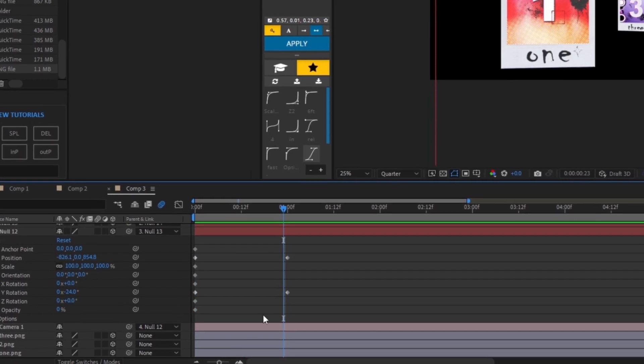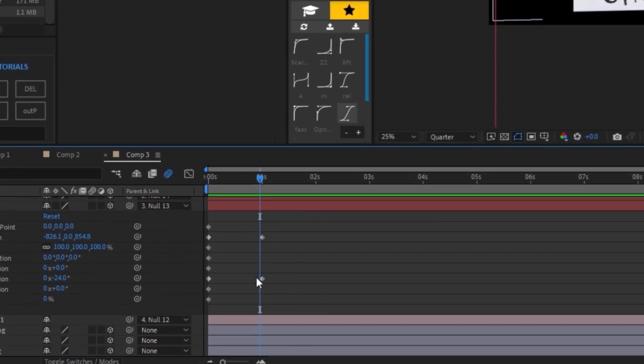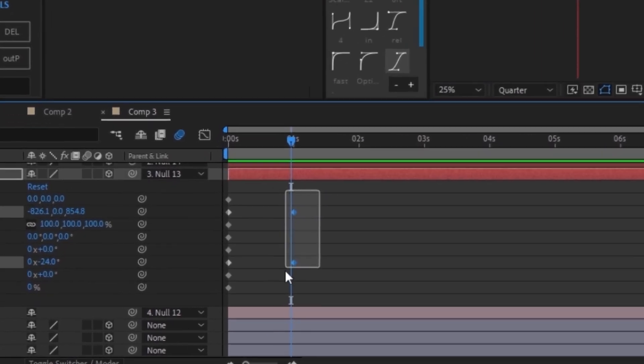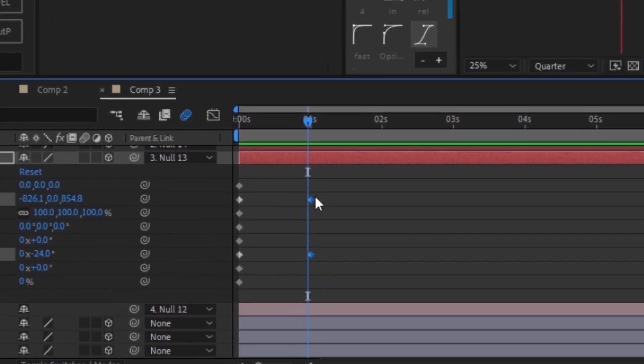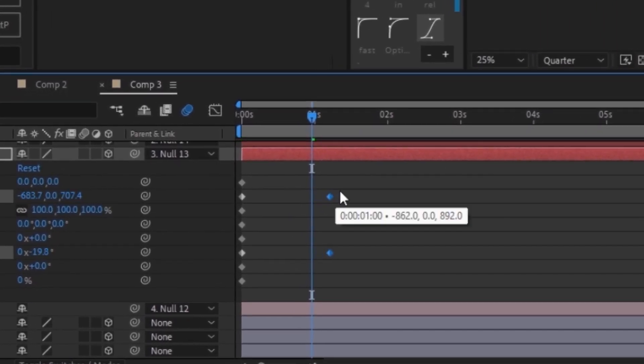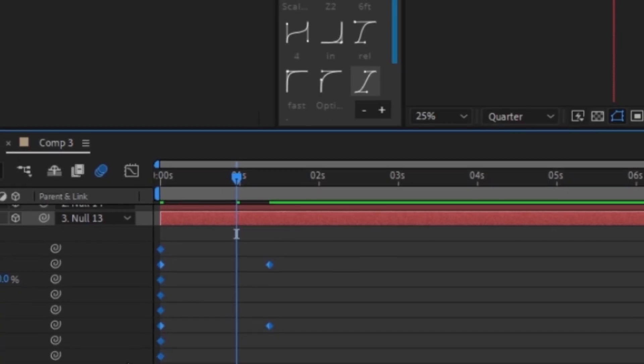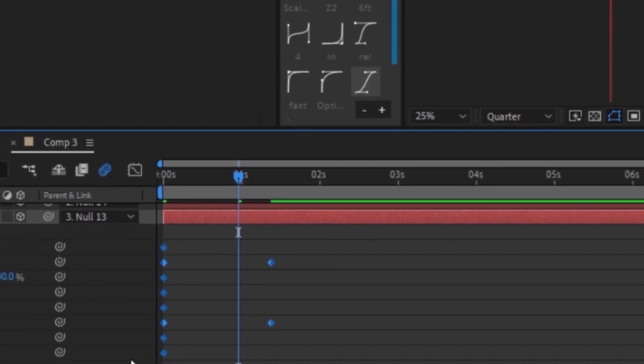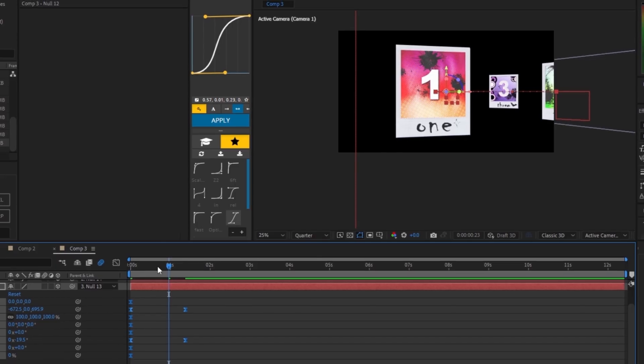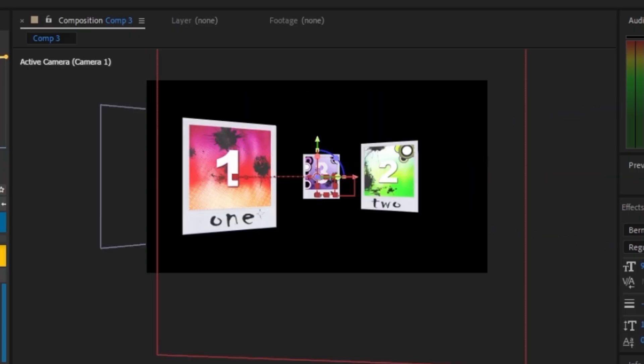That does not look smooth at all. So what I'm going to do is drag these two keyframes and push them out just a bit. I'm going to highlight everything, press F9 on the keyboard, and now we should have this smooth zoom in.